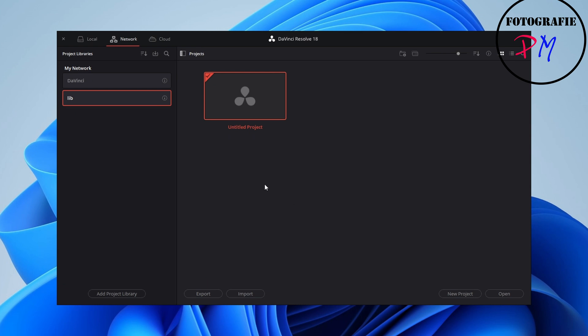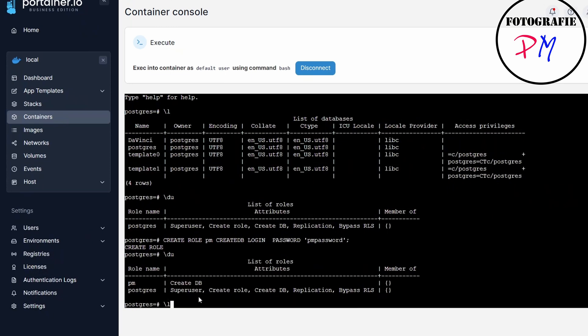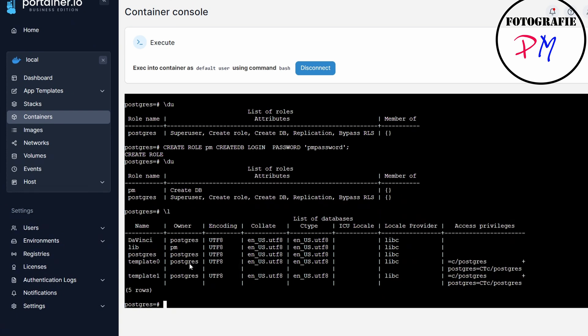If you switch machines — as I do, editing here on a Windows 11 PC which is smaller and doesn't need as much power — you can edit your project locally on DaVinci Resolve. Then for delivering the final video, I use another machine connected to the same database for exporting in full size. Switching back, you can see the library 'lib' is created with the owner 'pm'.